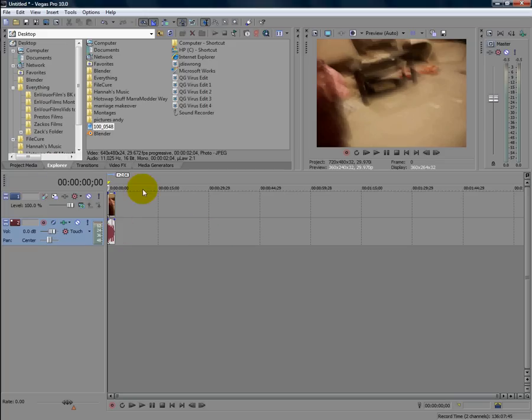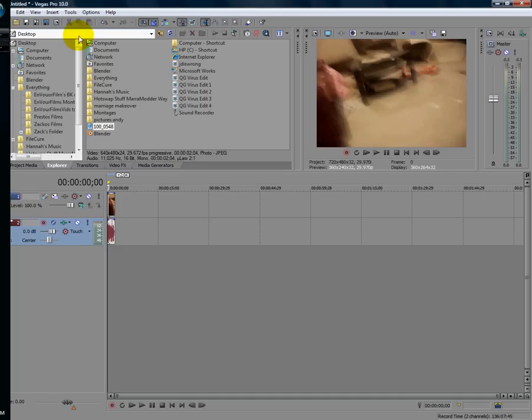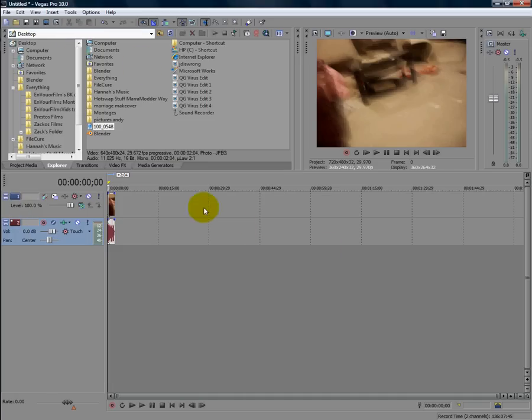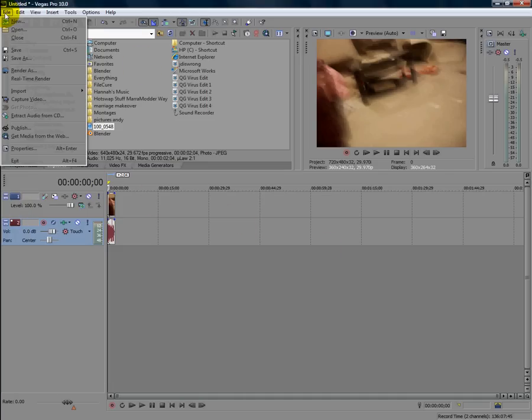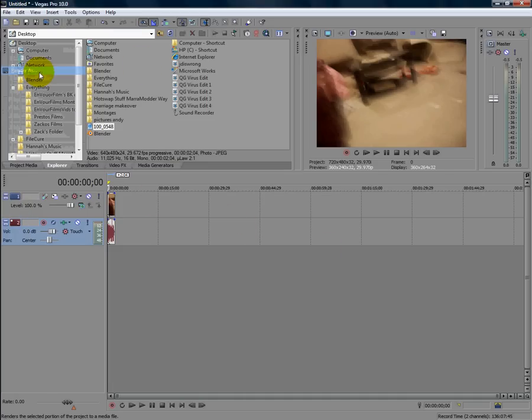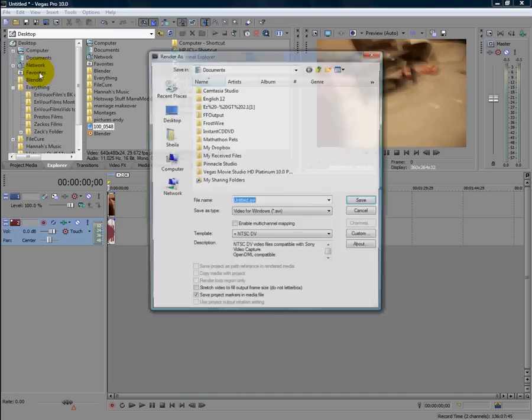From there, you have it in there. If you want to, you can edit it in here. But if you don't want to do that, you hit File, Render As.